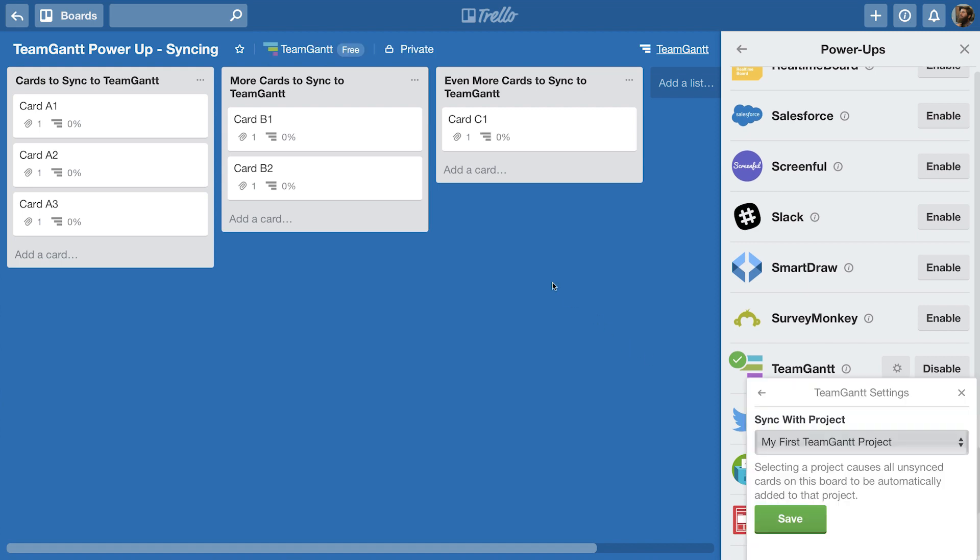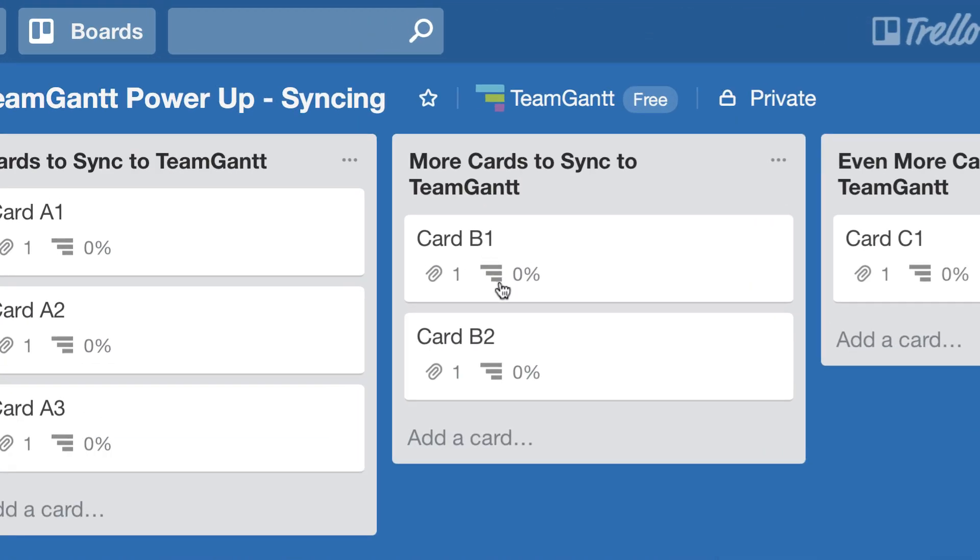You can easily see which cards are synced and which ones aren't by looking to see if additional TeamGantt information is shown on the front of the card.